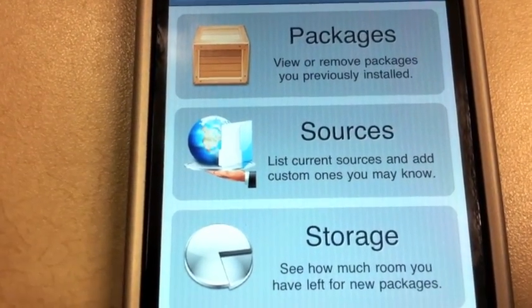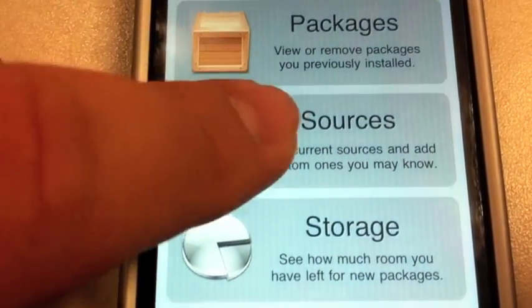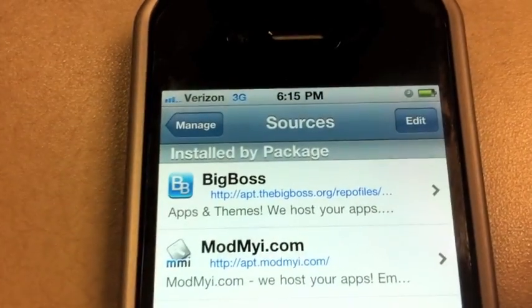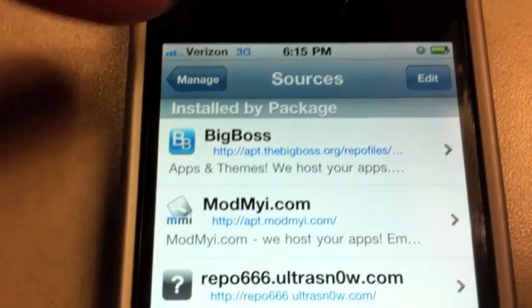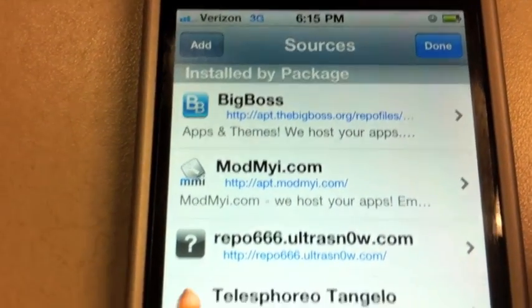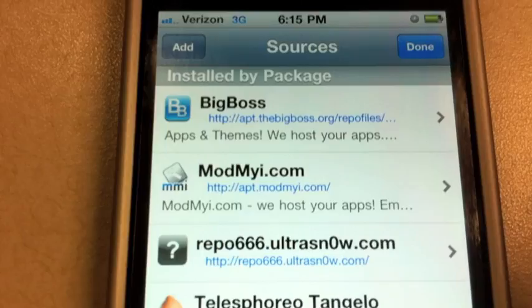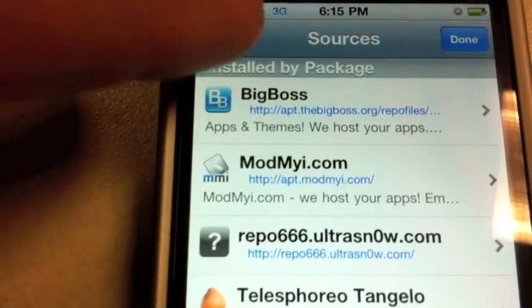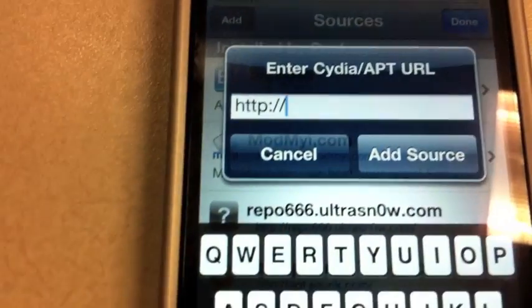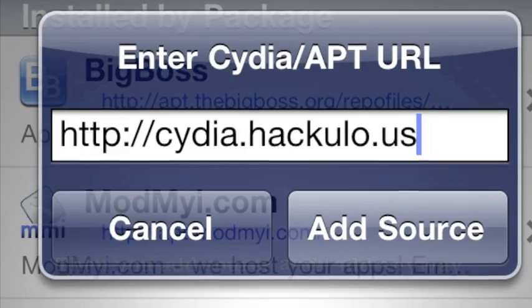Go to sources, go to edit, go to add, and then you type in...